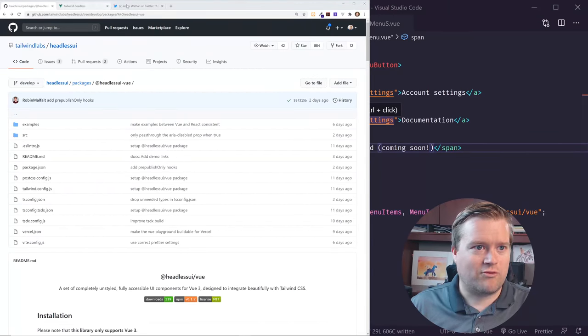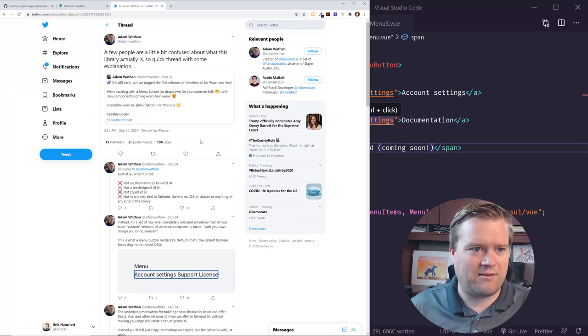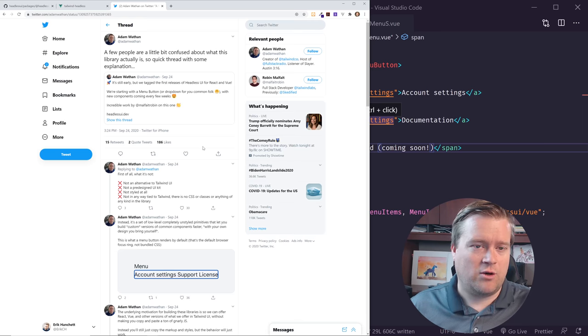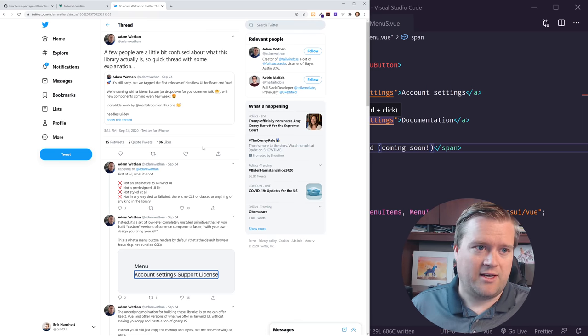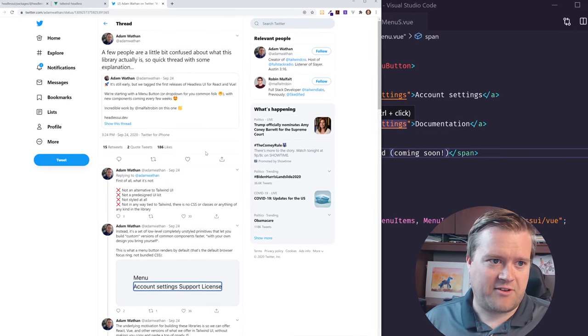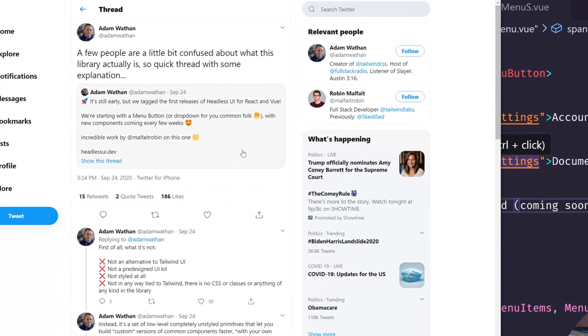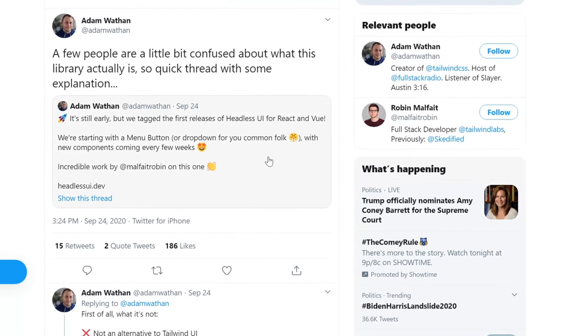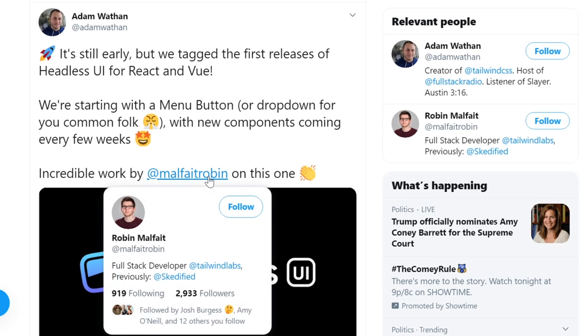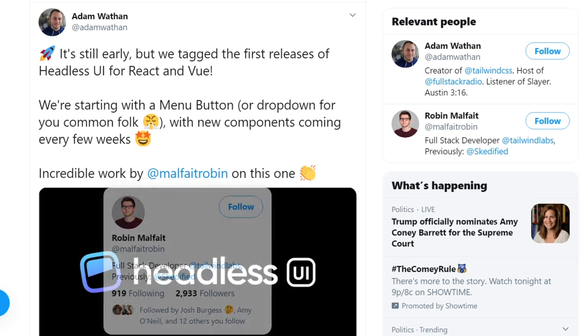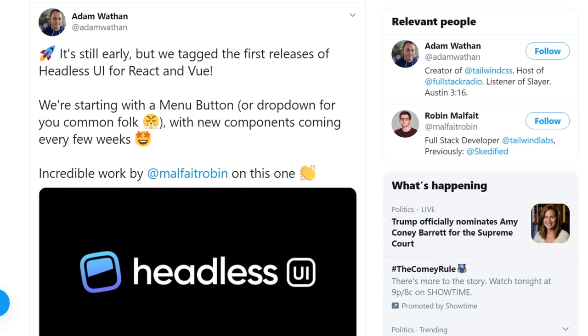So recently Adam Wathen, who is the creator of Tailwind and a bunch of other things, created this new release. He said, it's still early, but we tagged the first release of headless UI for React and Vue. You're starting with just a menu button or dropdown for you common folk with new components coming every few weeks. So an incredible work by Robin Malphiet for this one. So a lot of people were very interested in this.